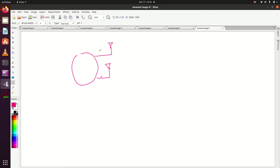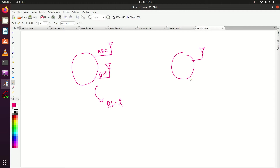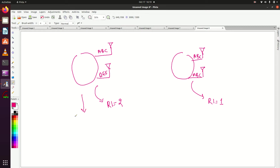Similarly, for 2x2 MIMO: if I am sending signals A, B, C on one antenna and different signals D, E, F on another antenna, my RI value or rank is 2 — this is spatial multiplexing. Whereas in 4x4, the rank or RI value is 4. If I am sending the same information, for example A, B, C from both antennas, my RI value will be 1 — this is TX Diversity.